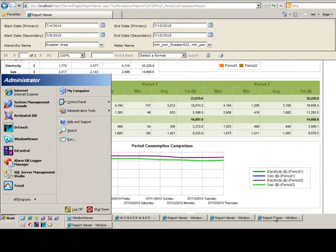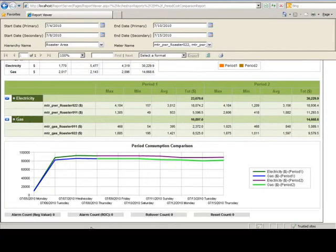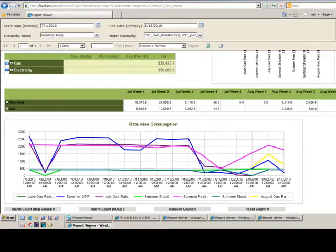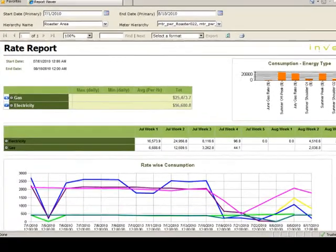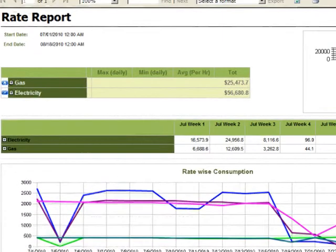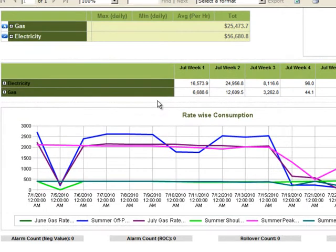Finally, we see a report of consumption based on utility rates, so we can get a better handle on the seasonality of utility usage, and use this data to perhaps better negotiate with our energy suppliers.